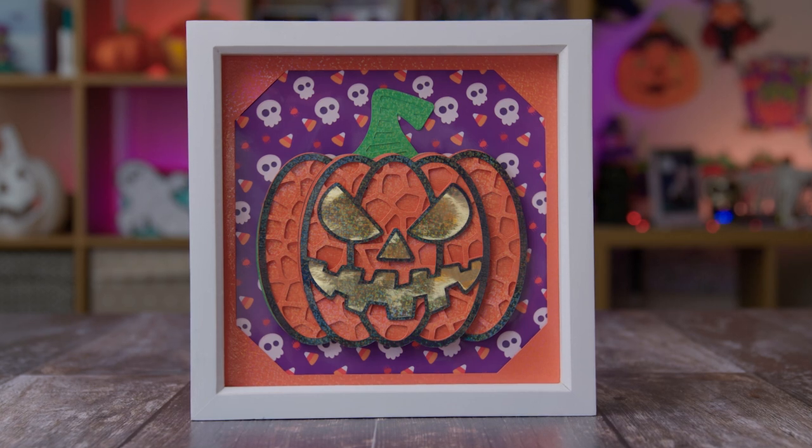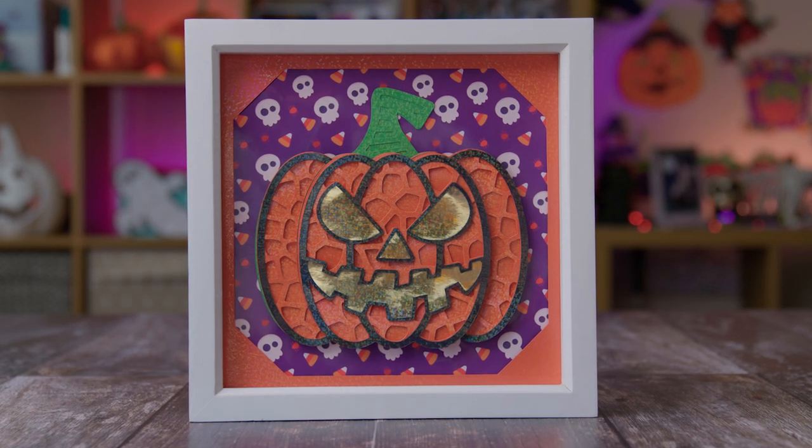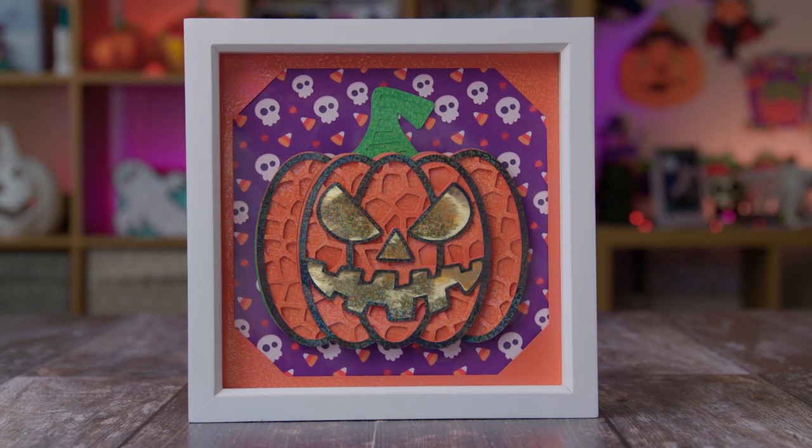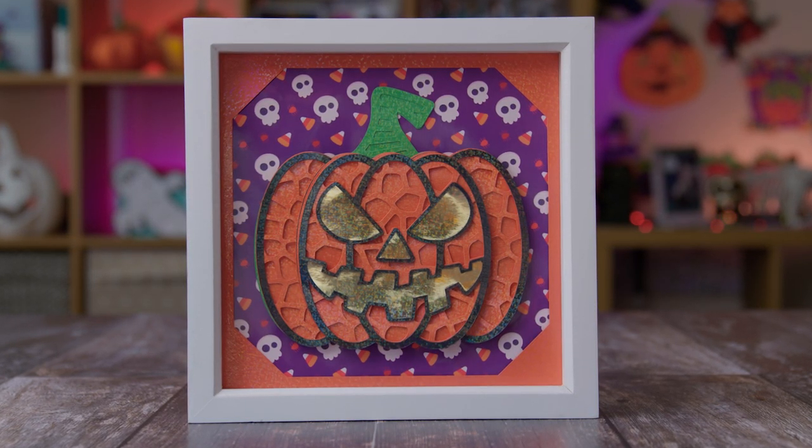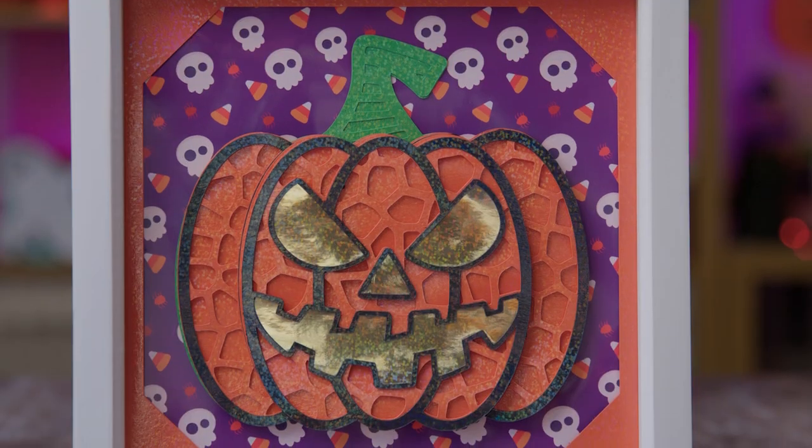I love using digital papers because there are just so many available to use online and loads of them have commercial use so you can use them in your products that you sell. This is an example and in the background here you see the purple with all of the little patterns on, that is a digital paper that I printed out on my home printer to put in the frame.